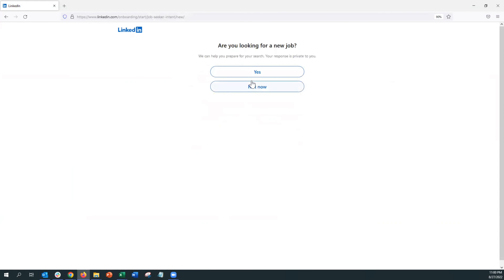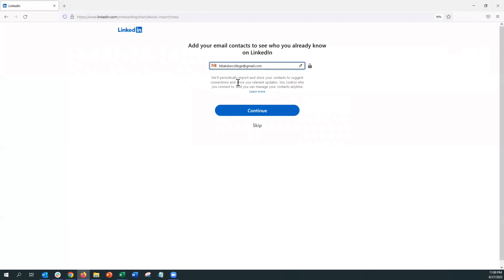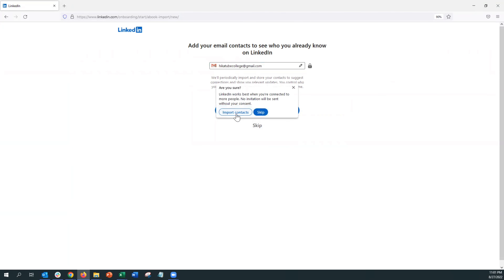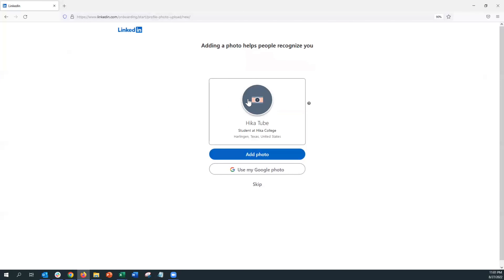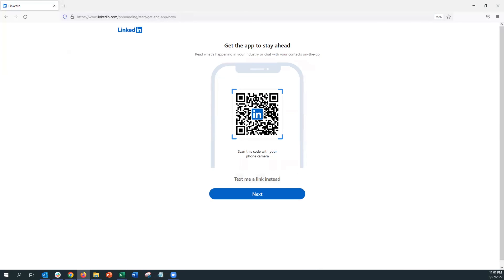This will prompt you to the next page. Now if you're looking for a new job you can click Yes — in this case we're going to click Not Now, and you can always change this later. LinkedIn will also ask if you want to sync your email contacts with your LinkedIn account. A great way to express yourself is to add a profile picture — you can always skip but you could do it in this step too.